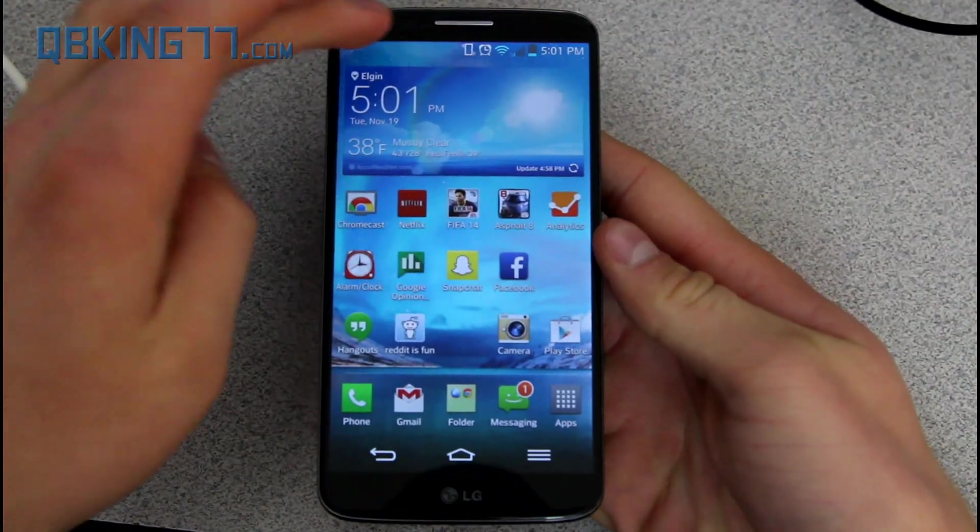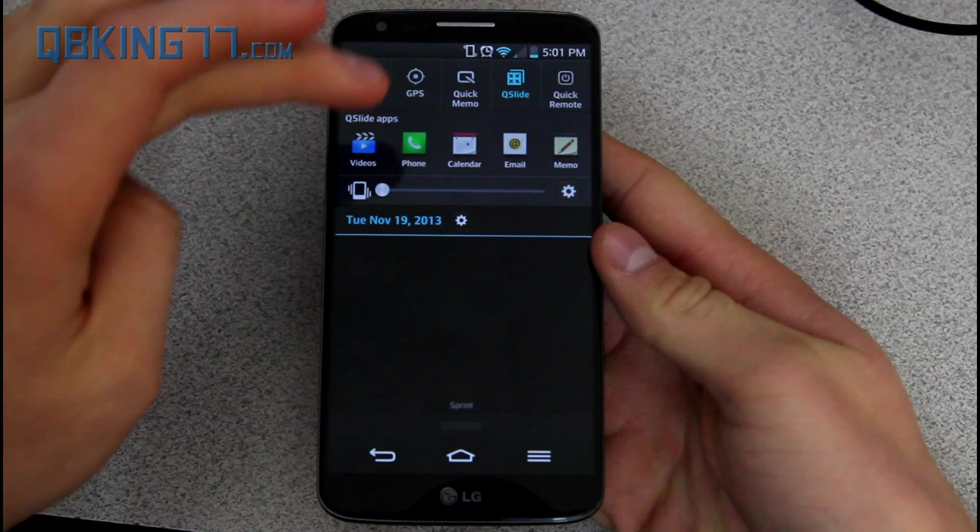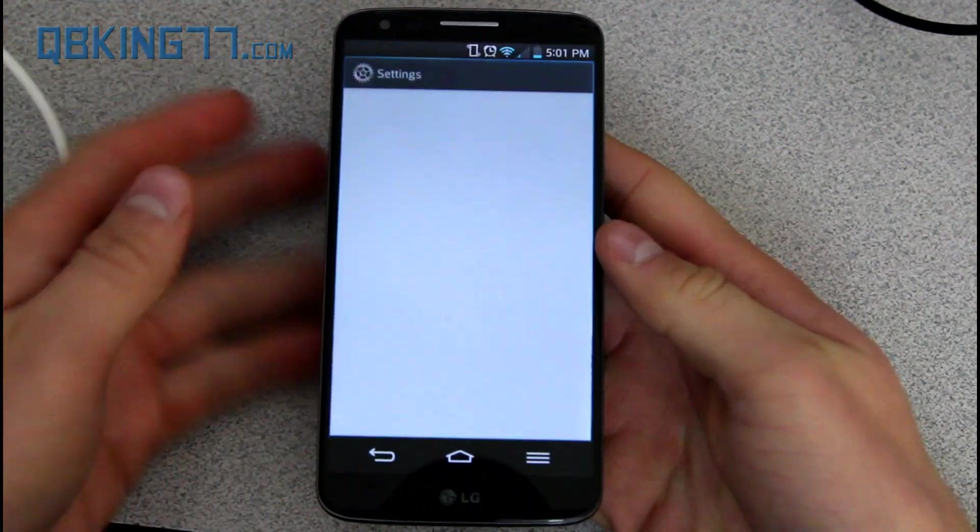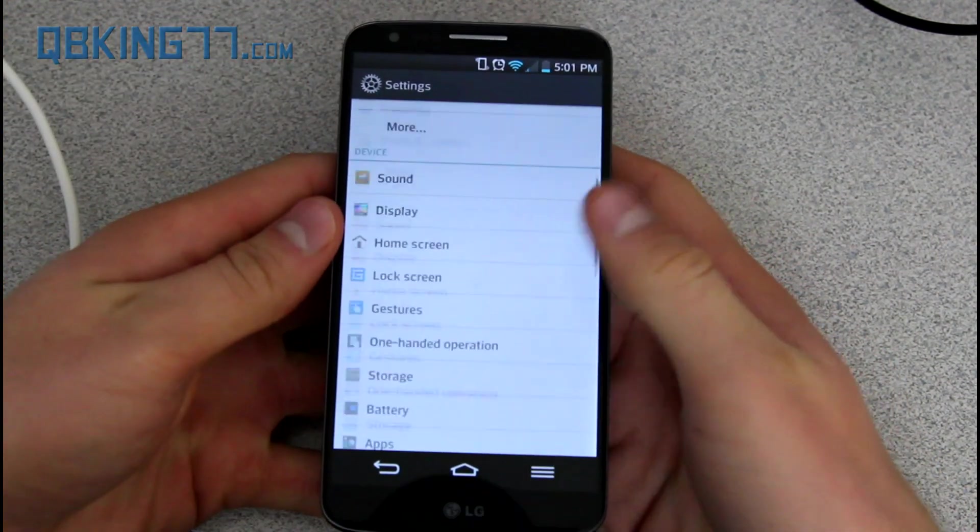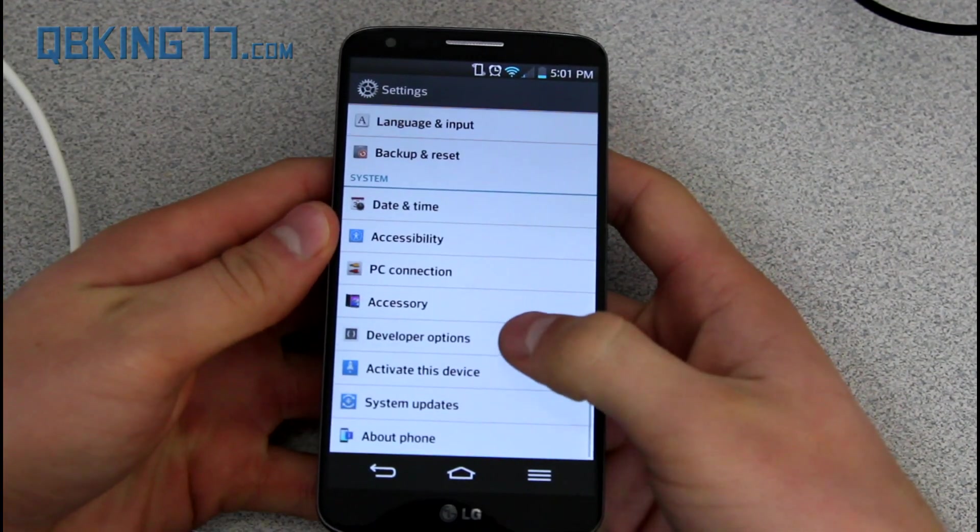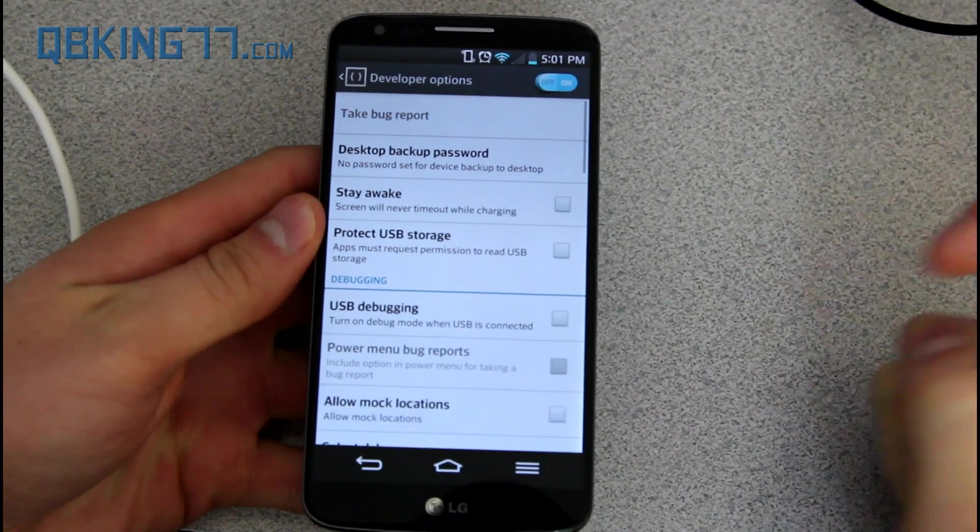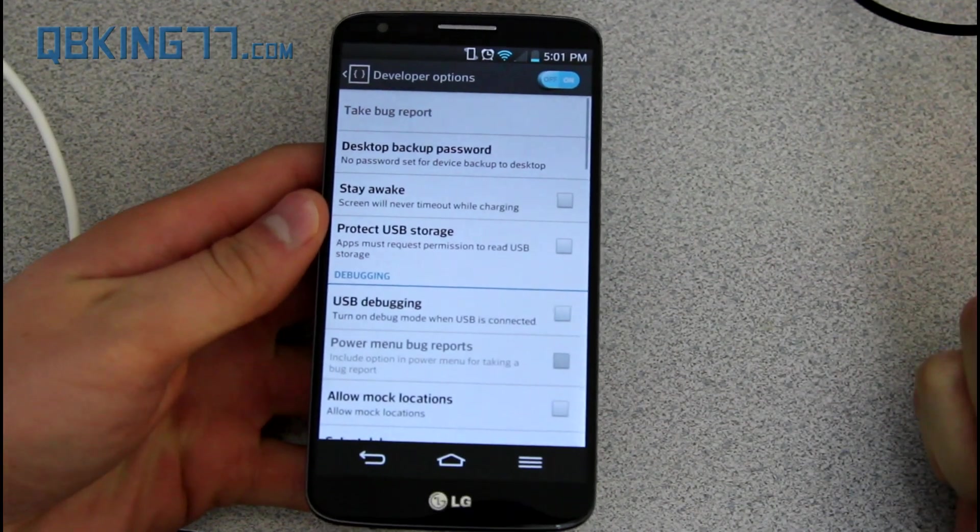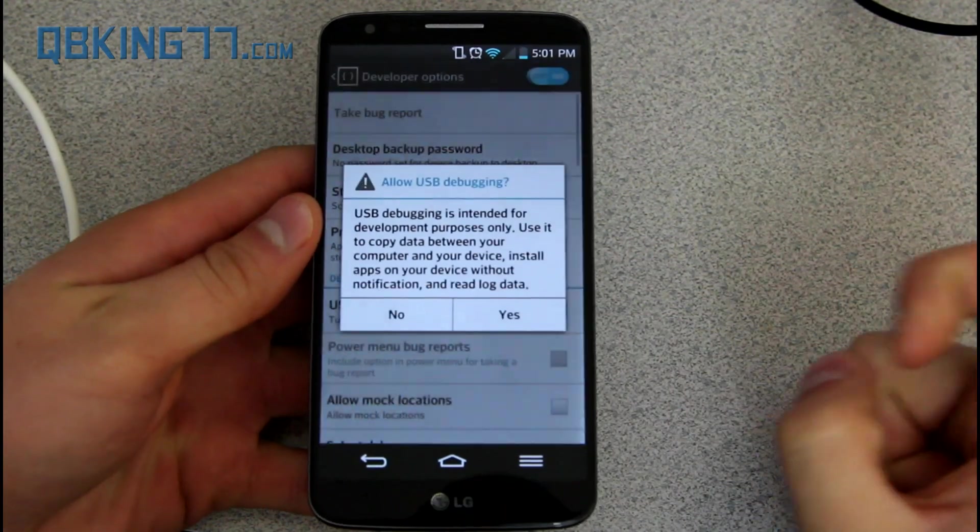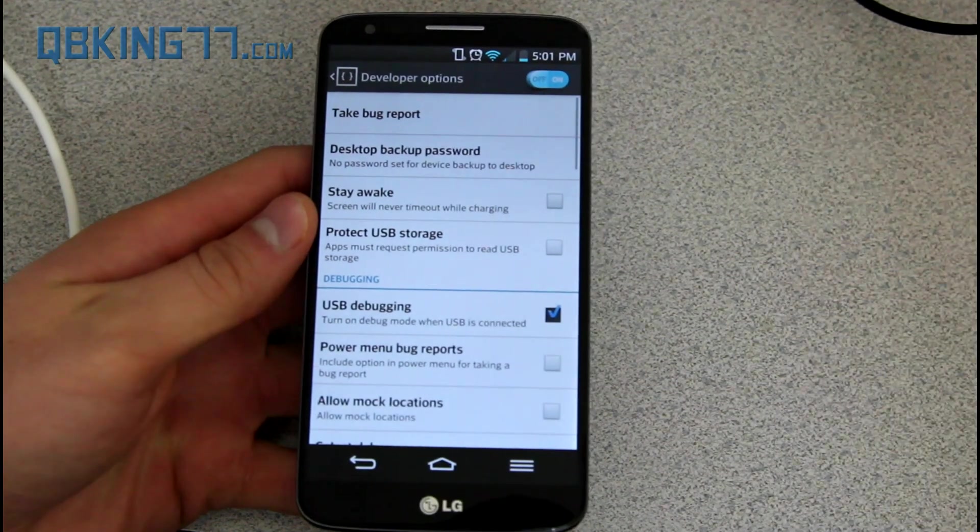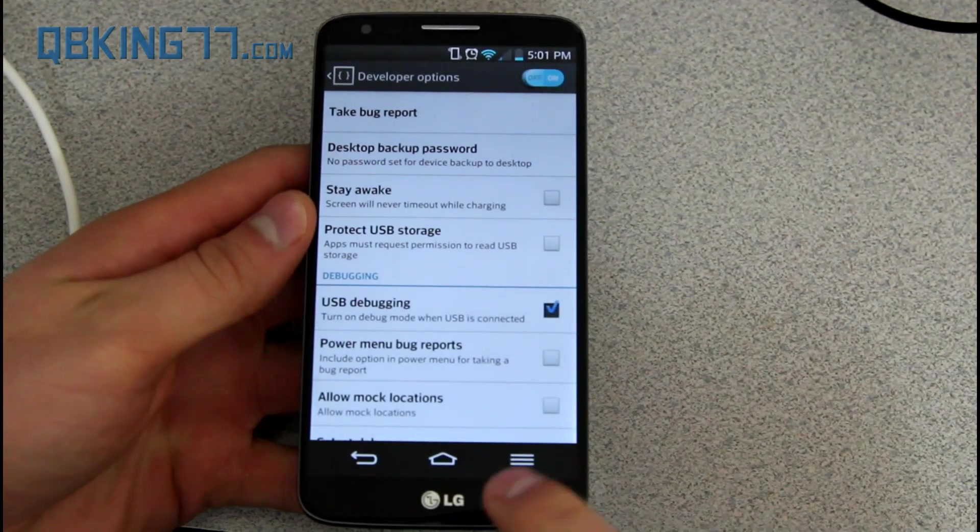so back with my G2 real quick. Like it said, go ahead and go back into settings, go ahead and scroll down to developer options, go ahead and uncheck USB debugging, and then go ahead and re-check USB debugging. Hit yes, so make sure you re-check it.